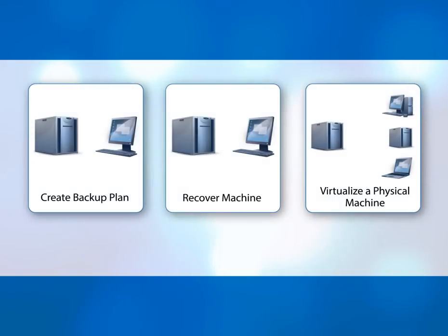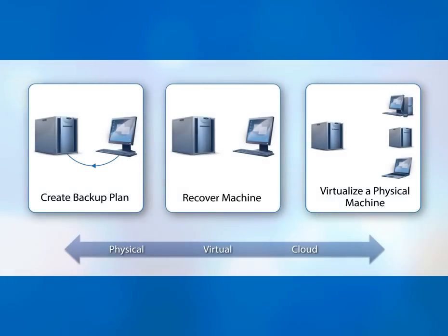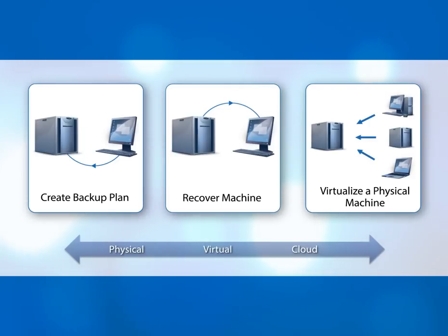I'll show you how easy it is to create a backup plan, recover a virtual machine, and handle migrations, all from one solution.